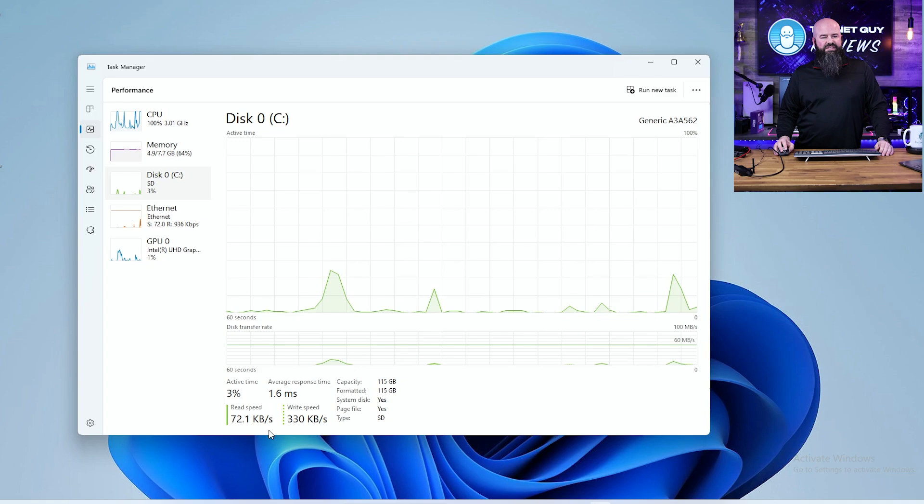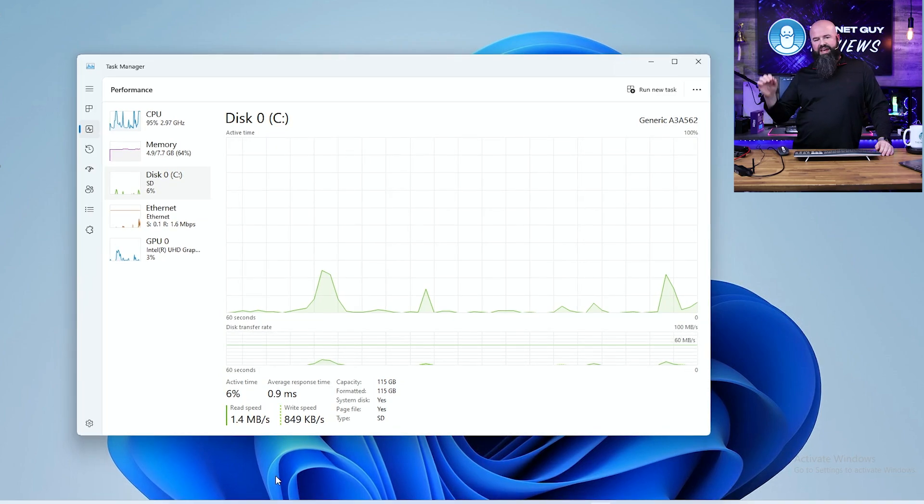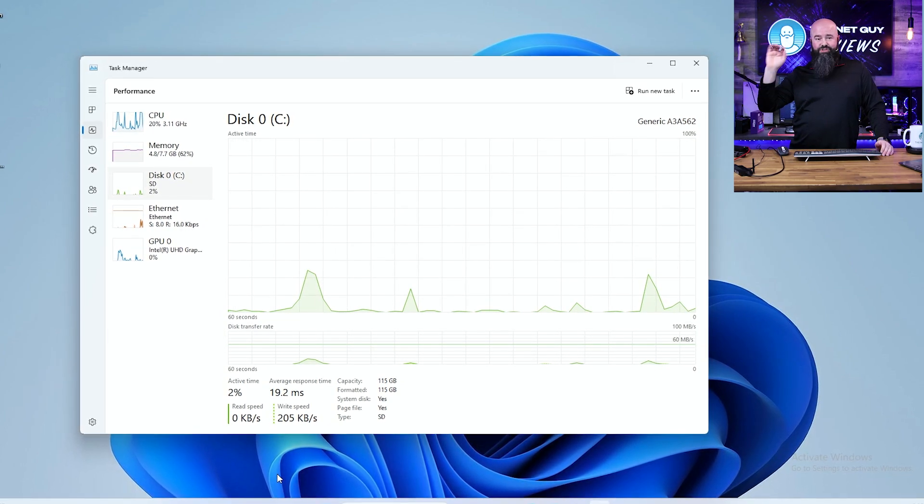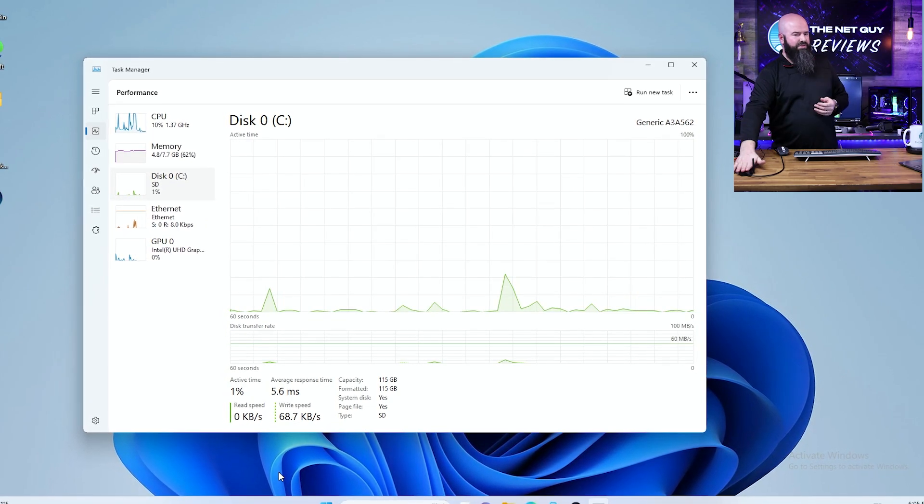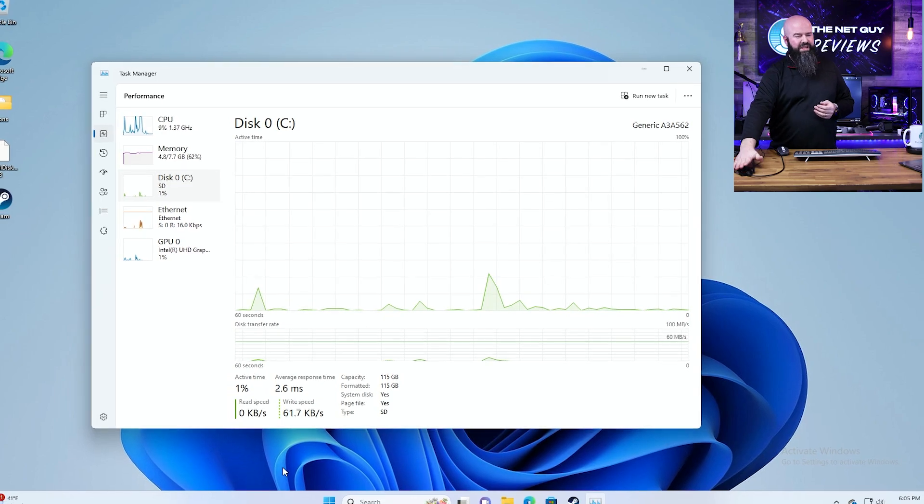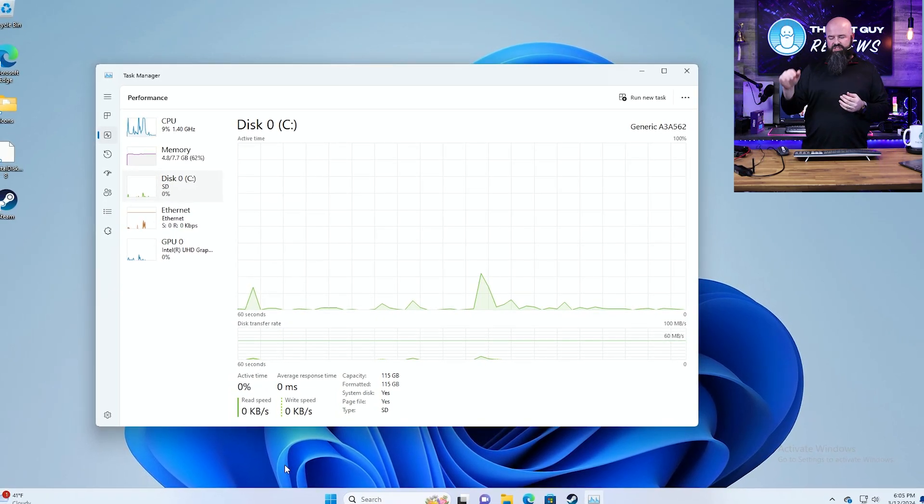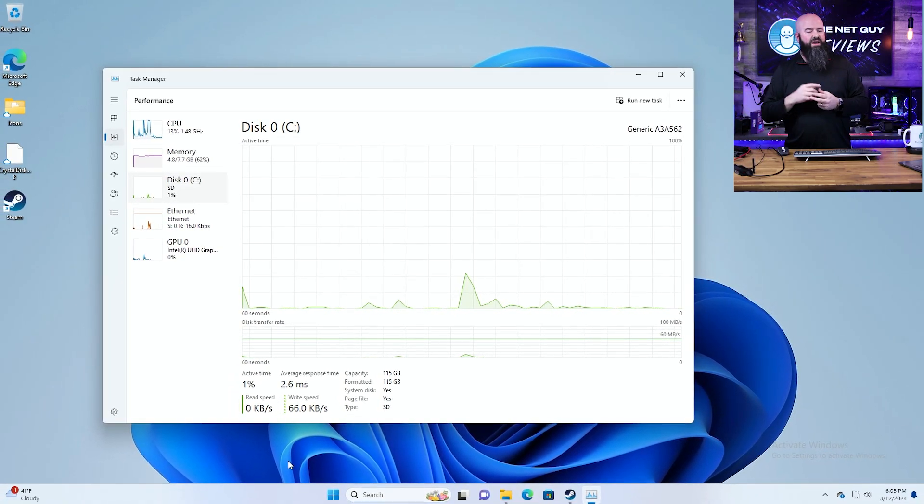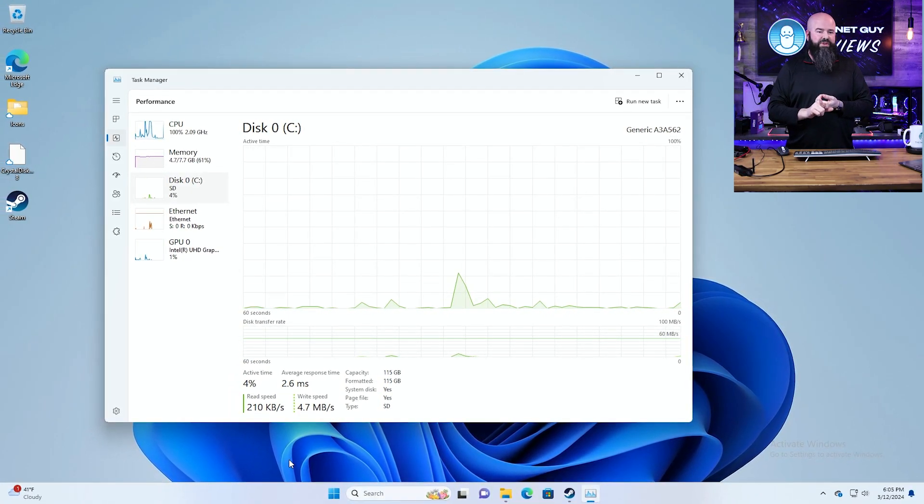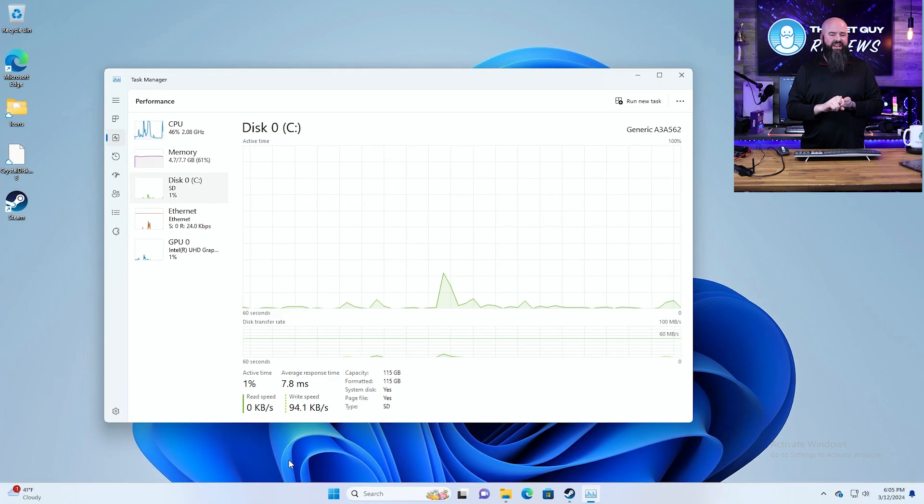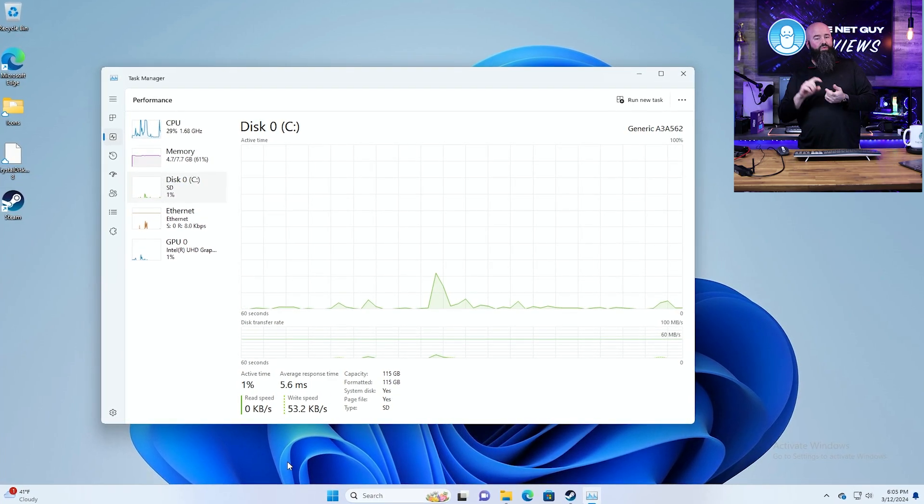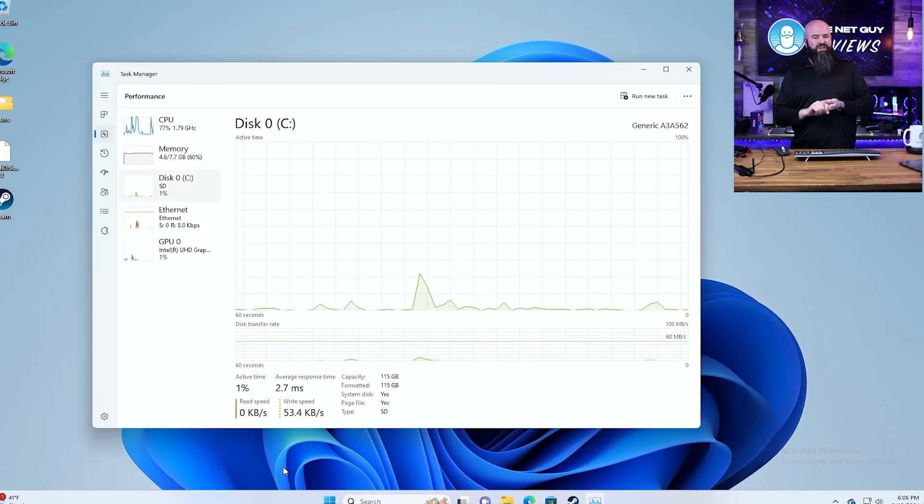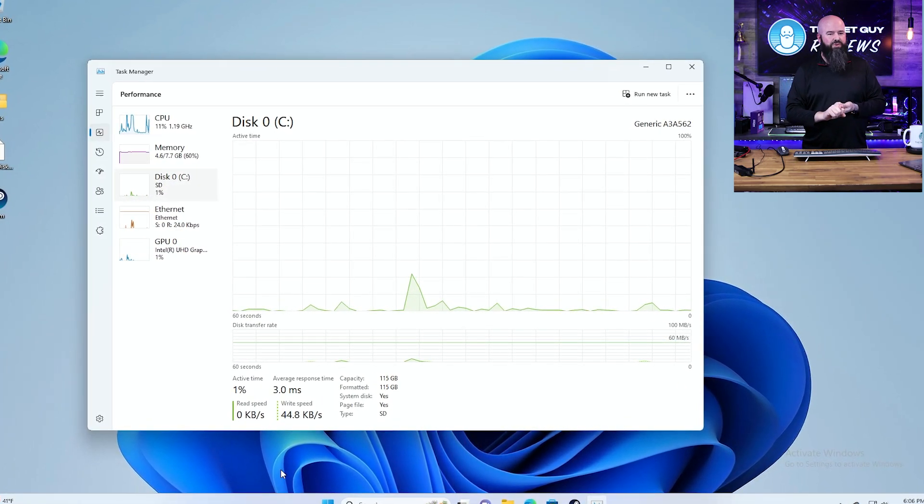In general, mini PCs like this would be excellent for several things. One, digital signage - this one might be a little bit more powerful than you need for that. It is small enough and it plugs in. Home theater PC - this thing is great because it's going to have AV1 decoding in this chip, which is pretty cool.